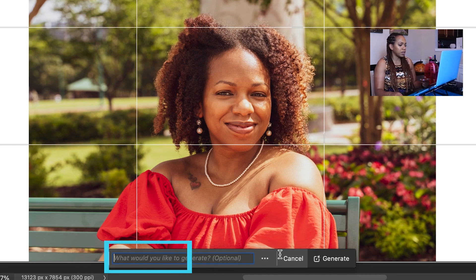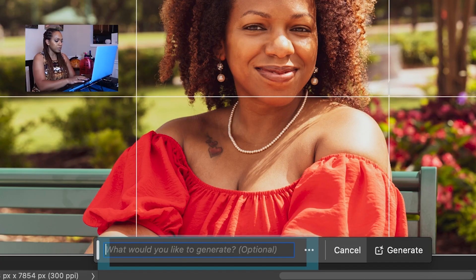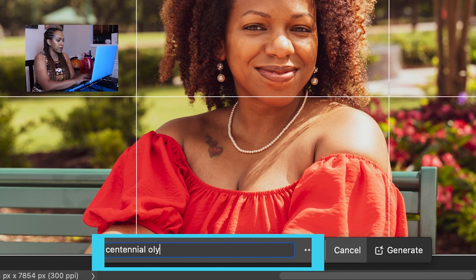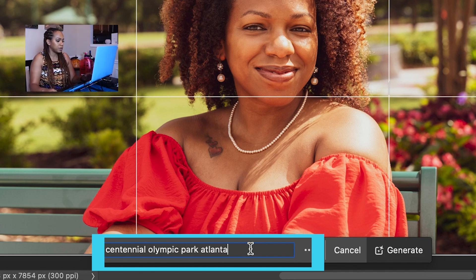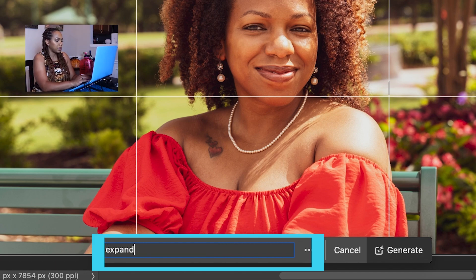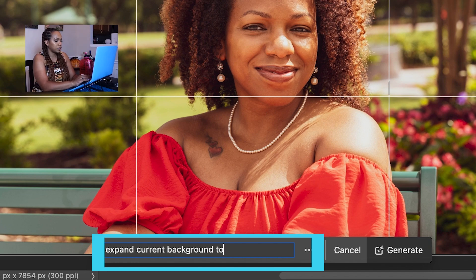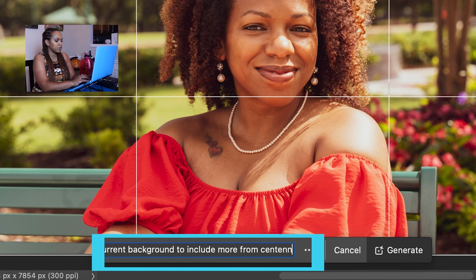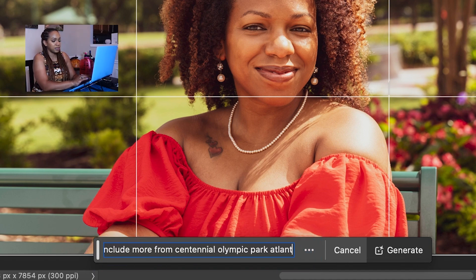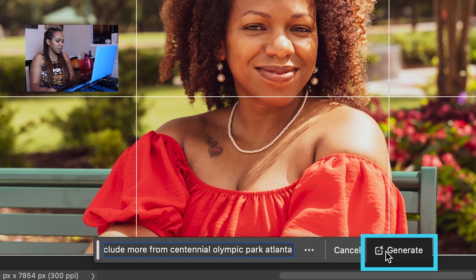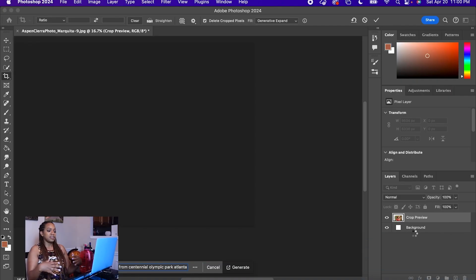Then I'm going to put in Centennial Olympic Park, Atlanta — or maybe I say expand background to expand current background to include more from Centennial Olympic Park, Atlanta. We'll see what happens. So I'm going to click generate and let's see what happens.